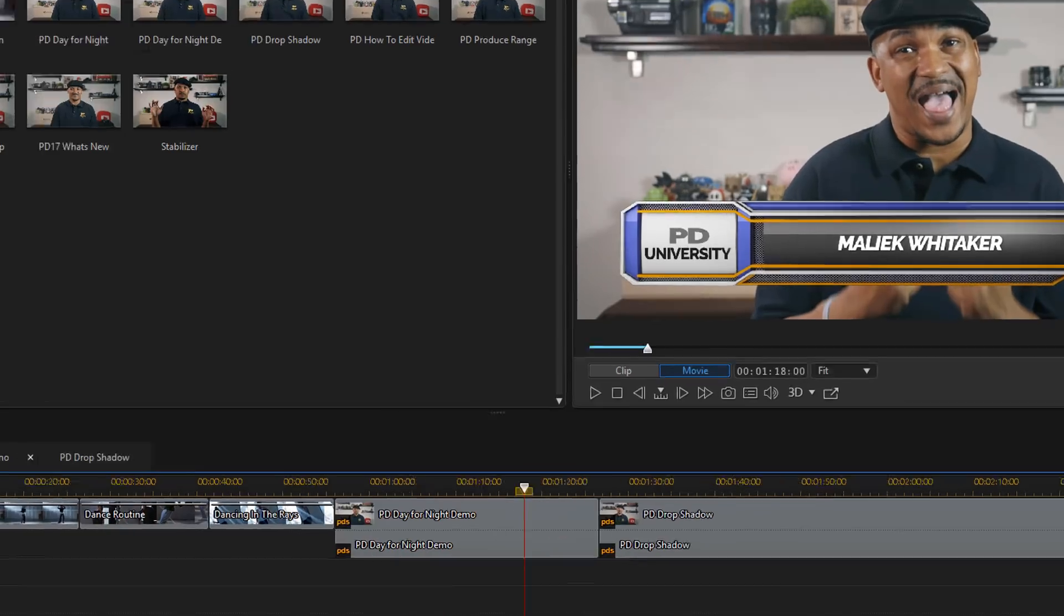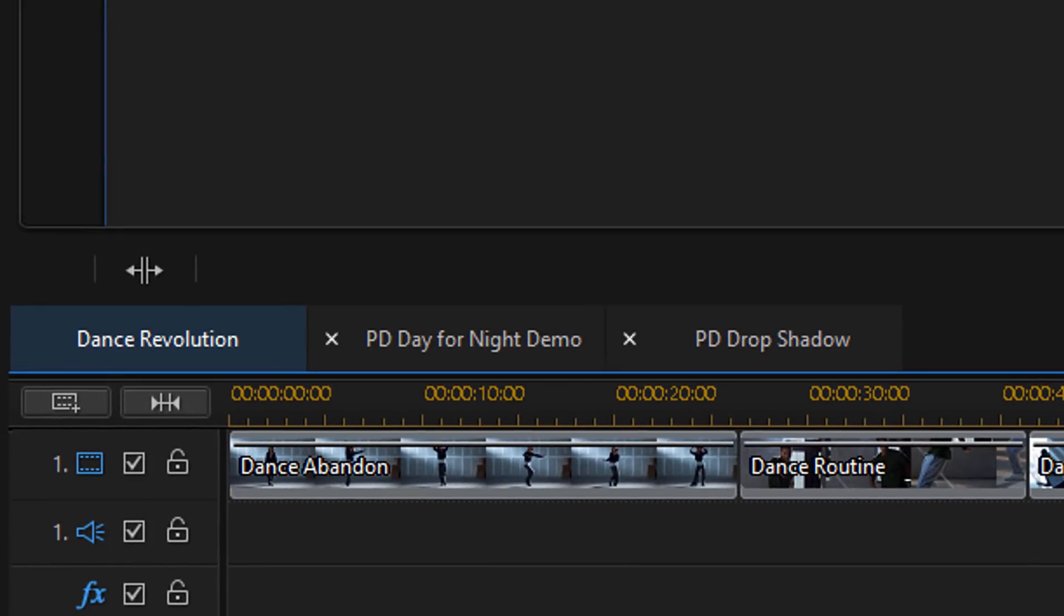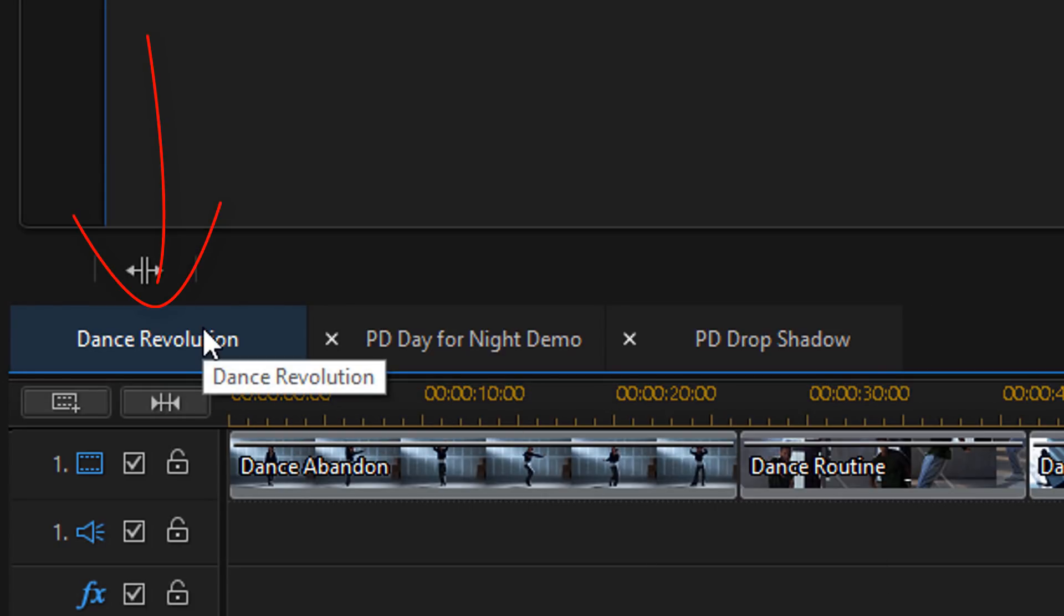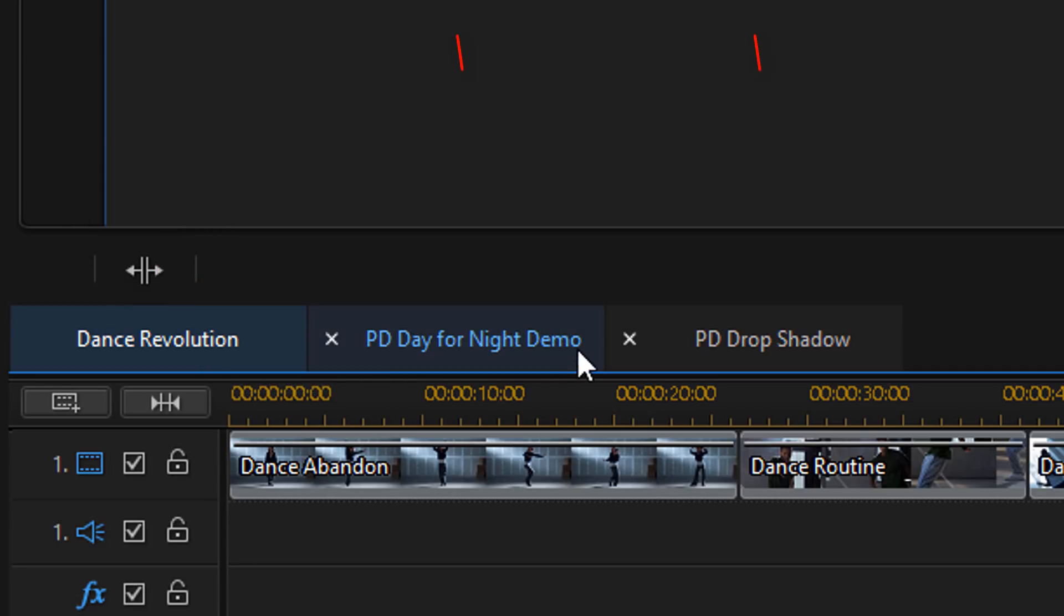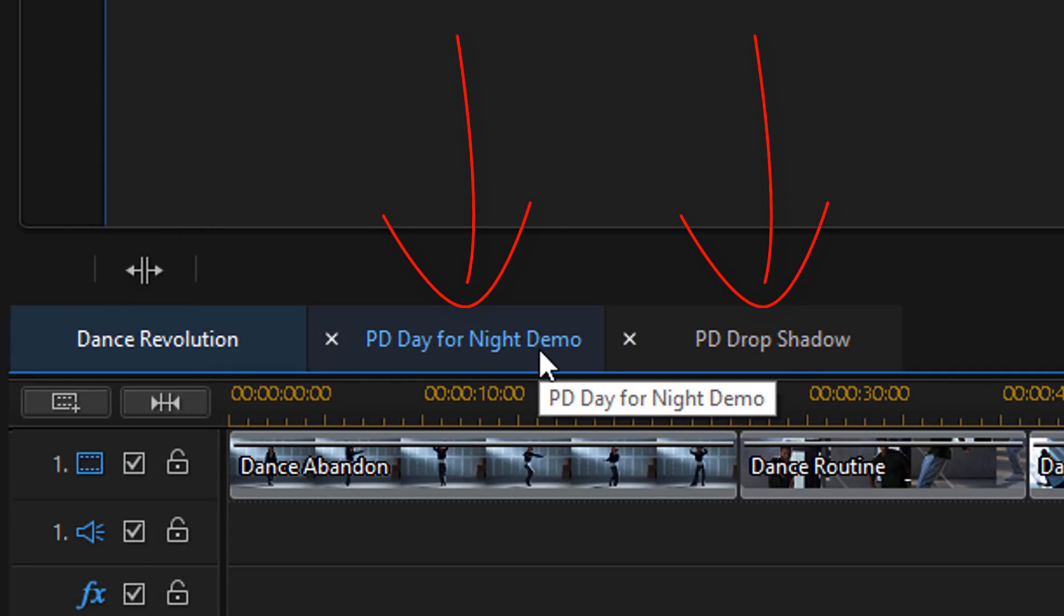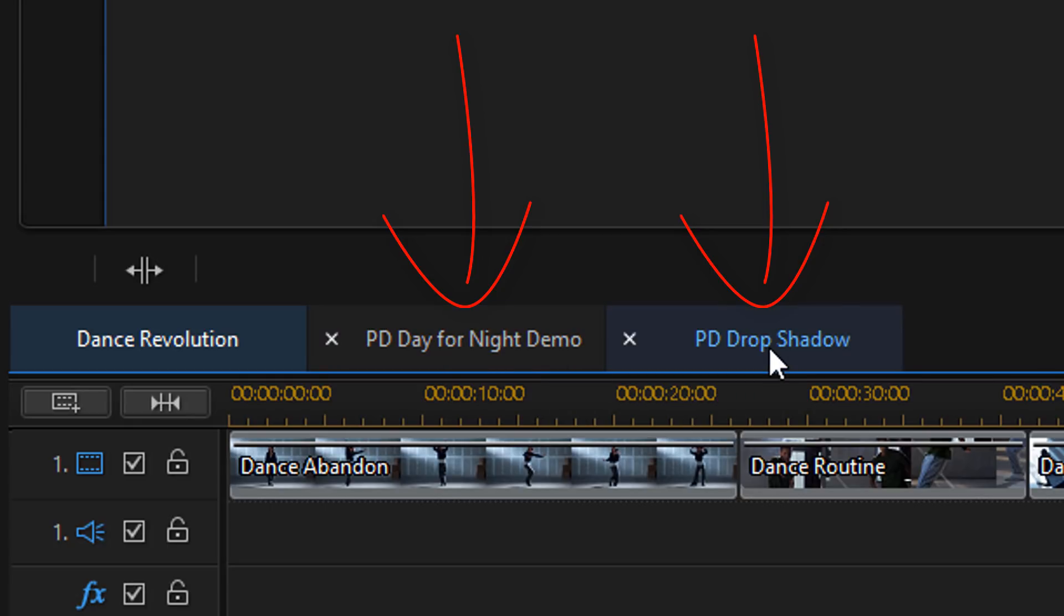Now, once you have the nested project in a timeline, you also see that you have some new tabs here. So this is the project that I'm actually working on. It's called Dance Revolution. And then I have my nested projects following that. So here is the first nested project that I added and here's the second one. So it'll keep adding them to the right as you add nested projects to your timeline.